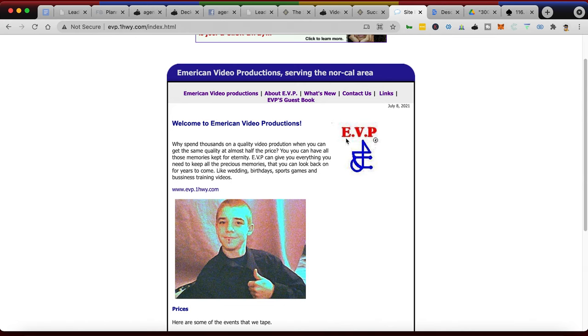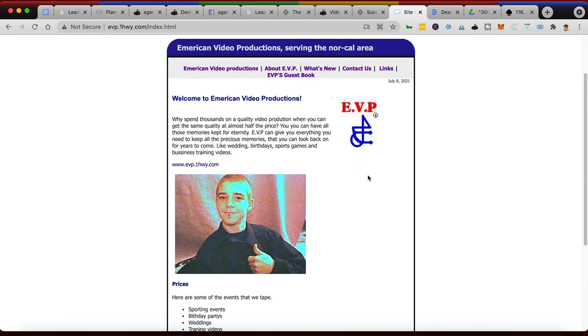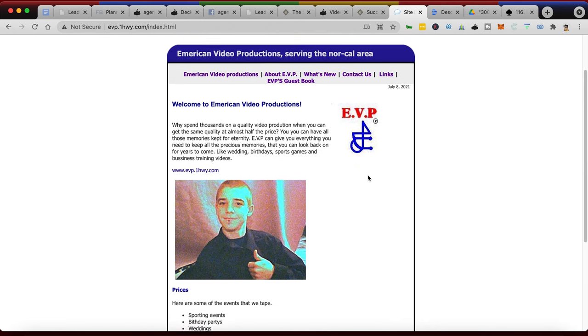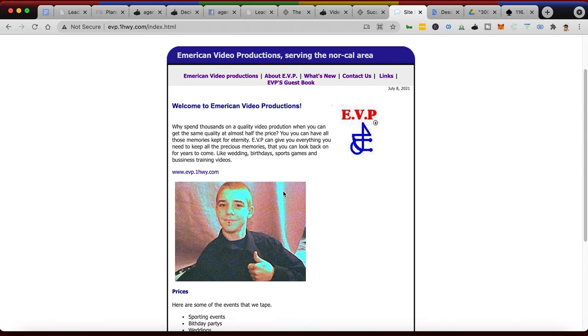Look at my first logo. I'm pretty sure I did this in Microsoft Paint and used like Copperplate or whatever that font is. It's pretty bad, but EVP - I abbreviated the name and I have this logo that I came up with on a piece of paper and then drew it in Paint that looks kind of like a handicap symbol. It's pretty embarrassing but it's also really funny. Serving the NorCal area.